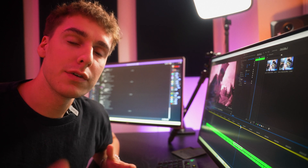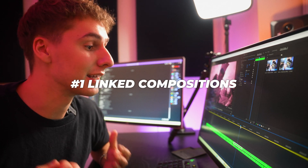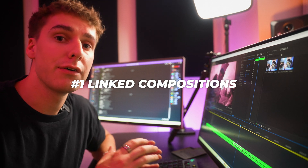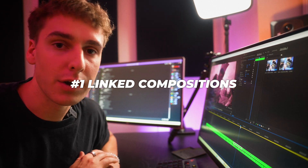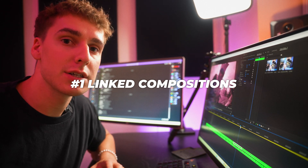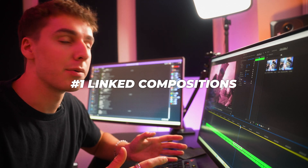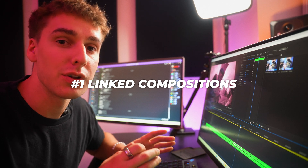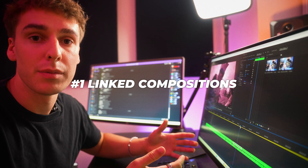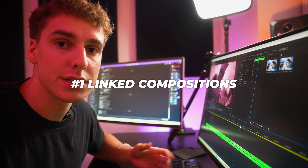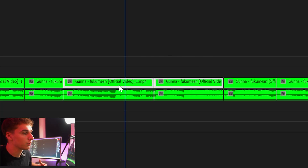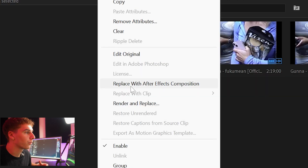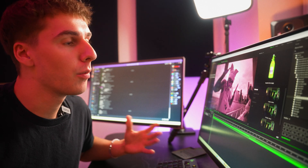The first thing I wish I knew about earlier was linked compositions. It's basically taking footage from Premiere Pro and transferring it into After Effects without having to render anything, and then as soon as you change something in After Effects it instantly goes back to Premiere Pro as soon as you click save. The way you use the linked comp is super easy — just highlight the clips you want to bring into After Effects, right click, and go to Replace with After Effects Composition.